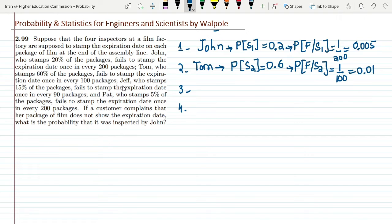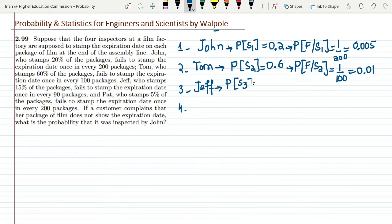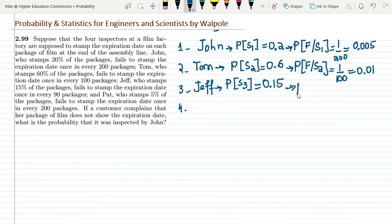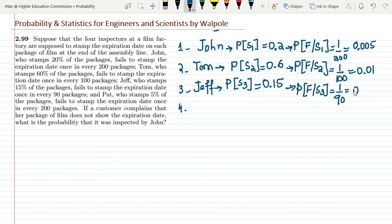The third inspector is Jeff, who stamps 15% of the packages, so P(S3) = 0.15. He fails to stamp the expiration date once in every 90 packages, so the probability of failure given S3 is 1/90 ≈ 0.011.